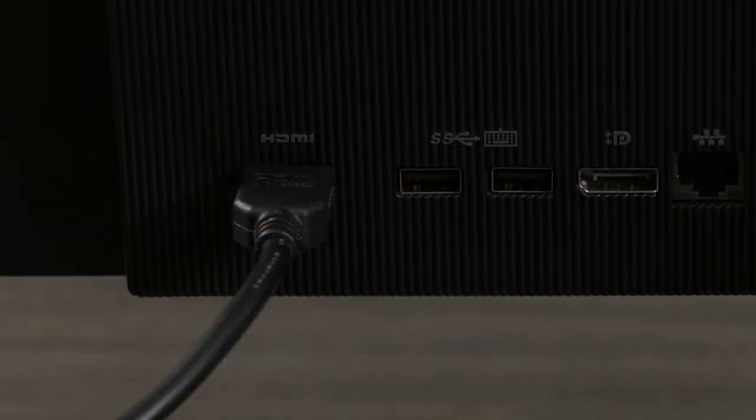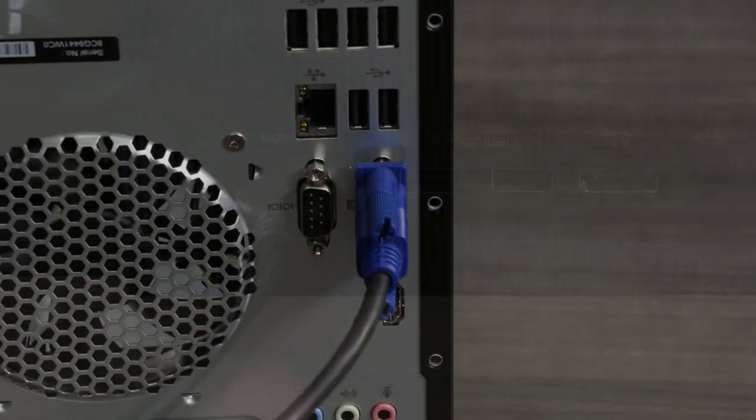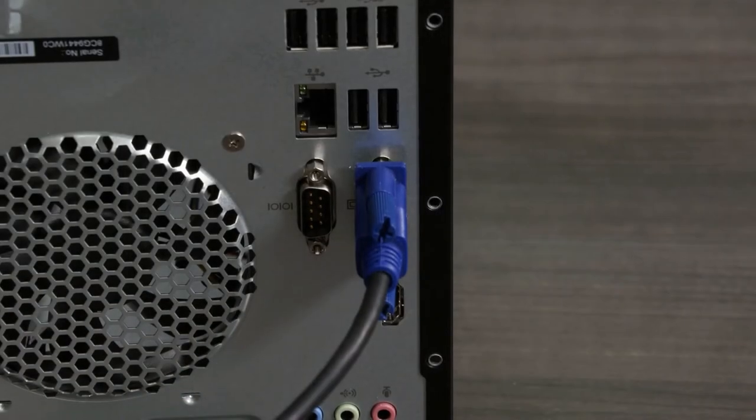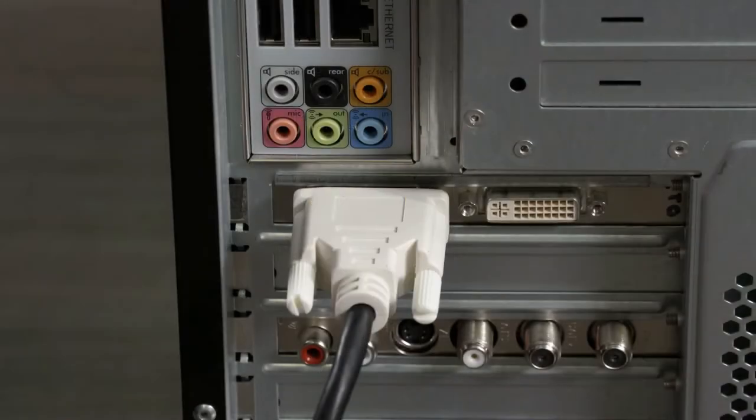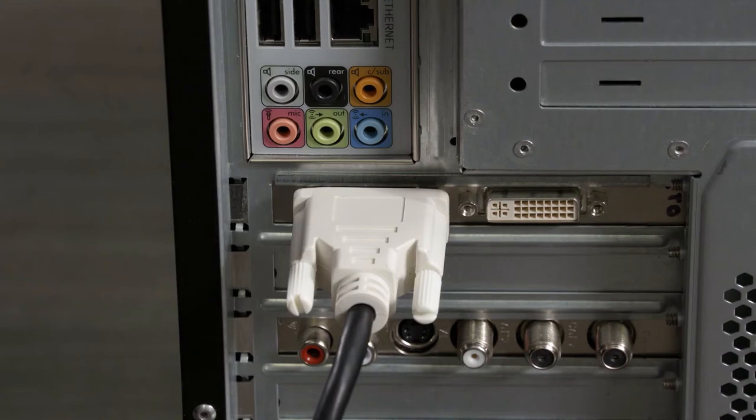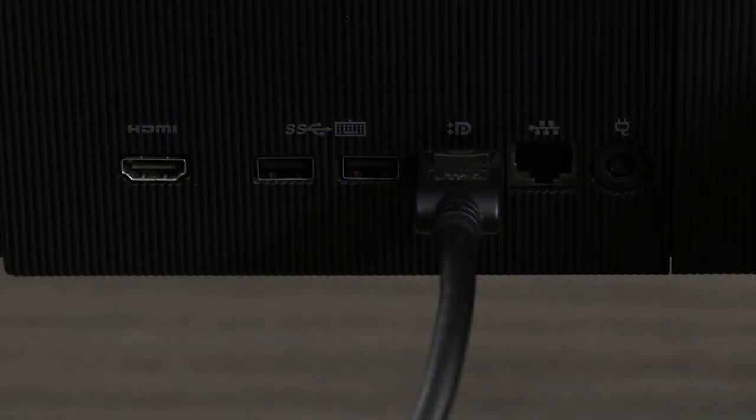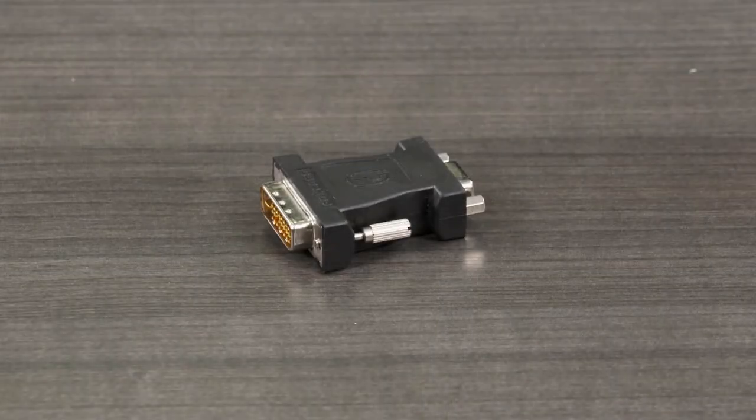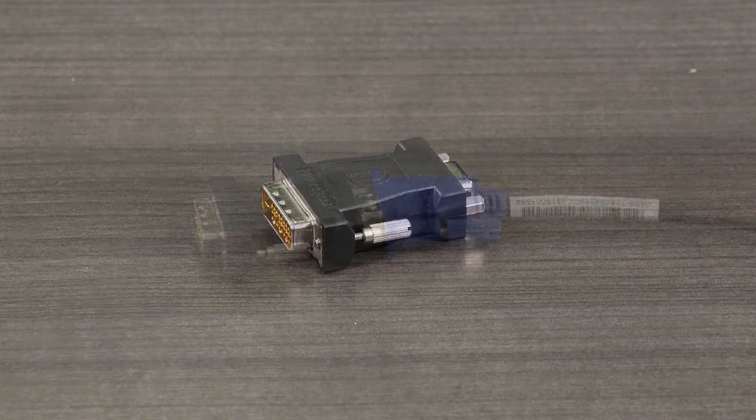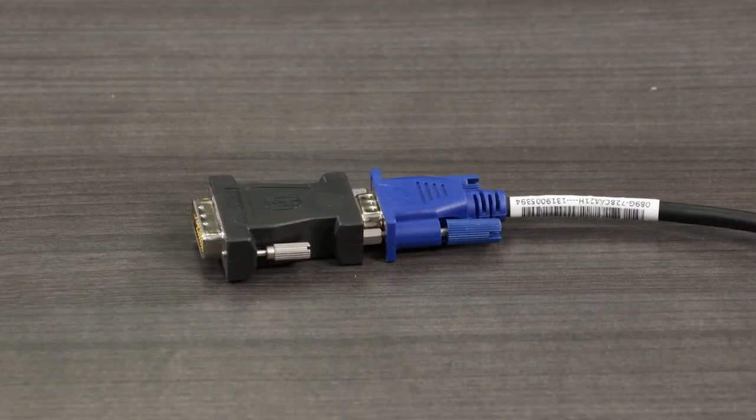Ideally, you'll want to have the same video connector on the computer and monitor or TV, but there may be times when this is not possible. The answer may be a special cable or adapter that converts one display method into another.